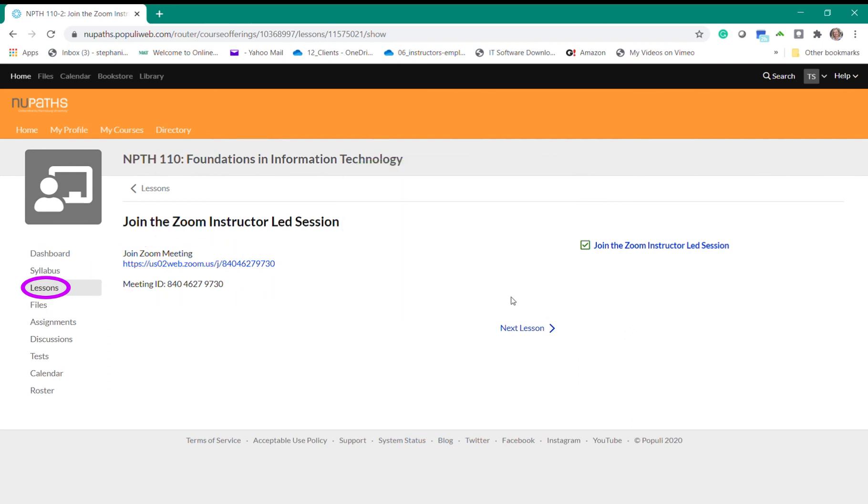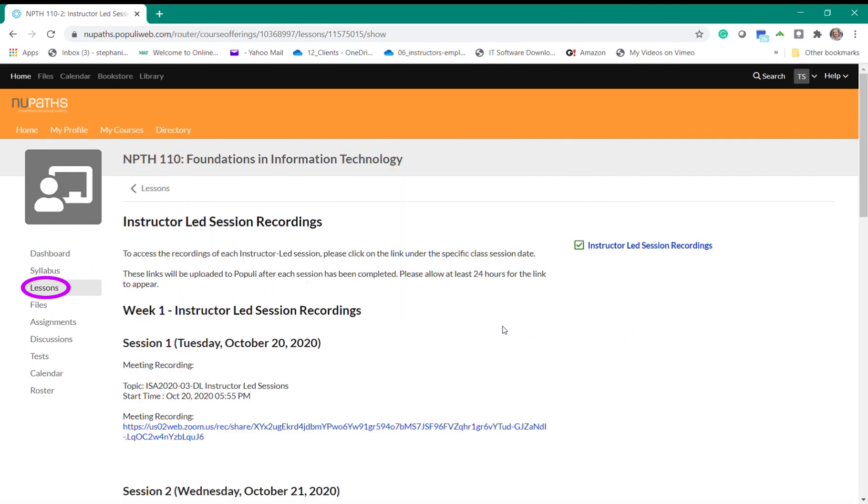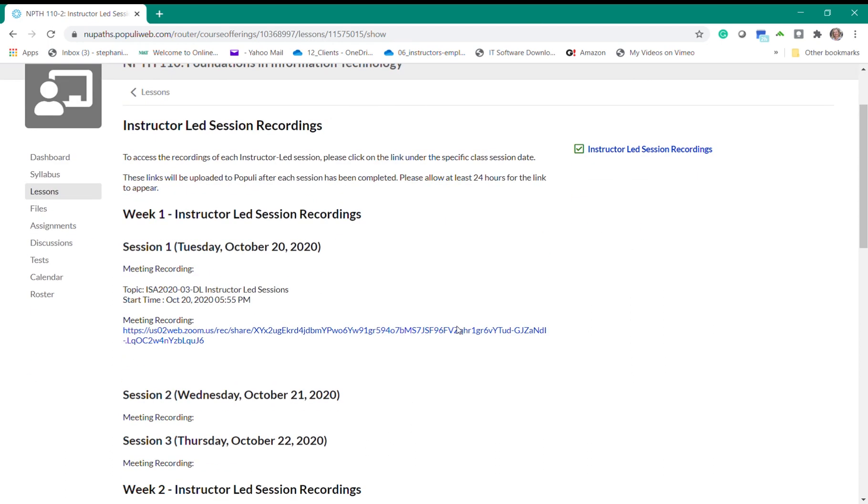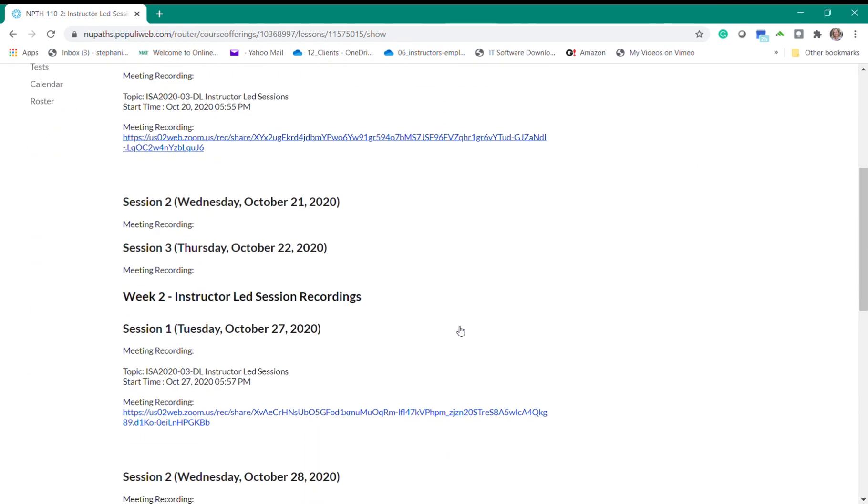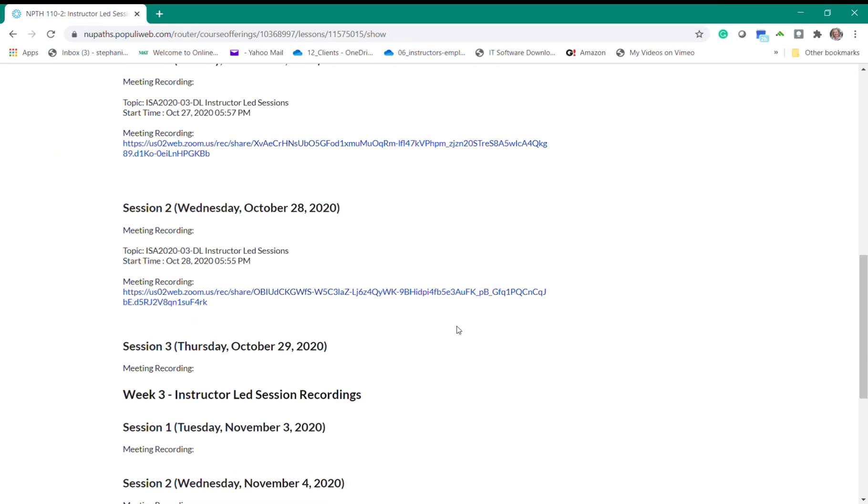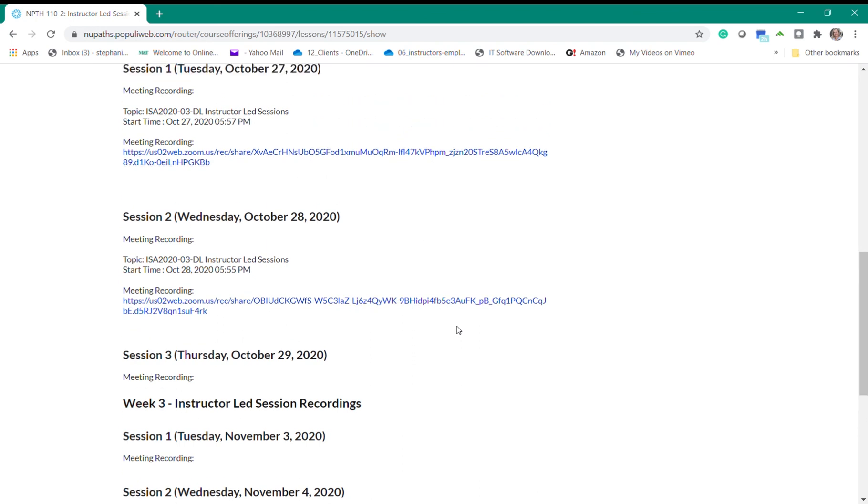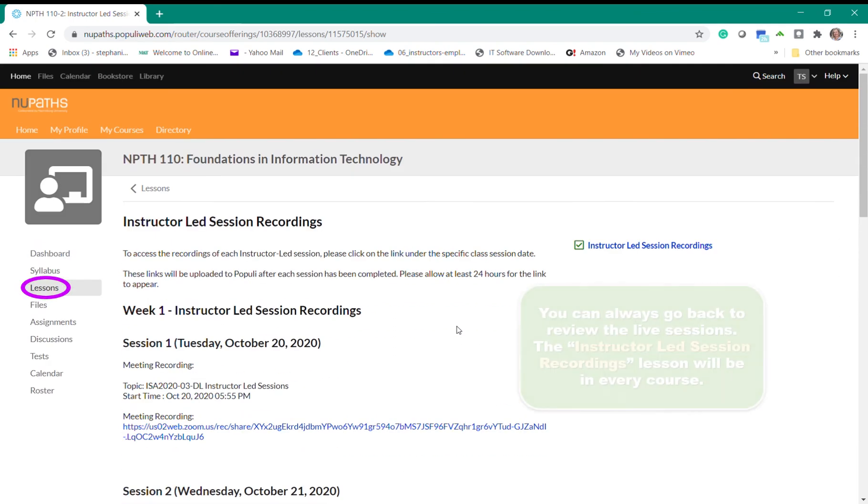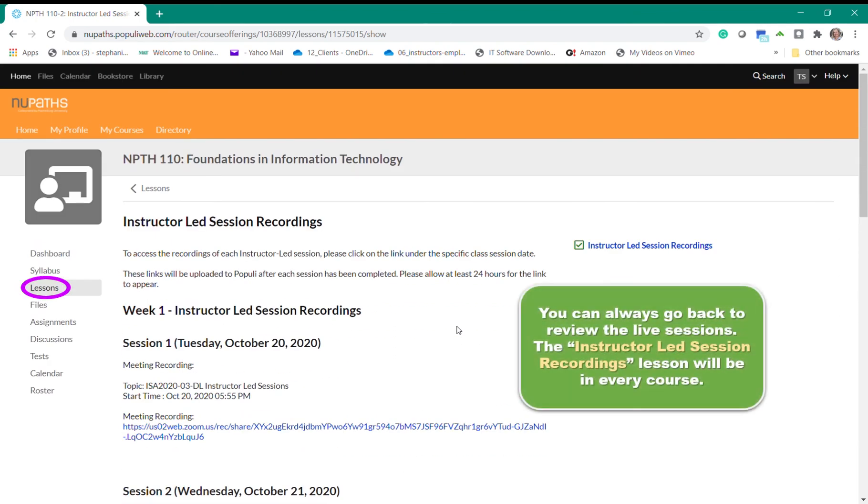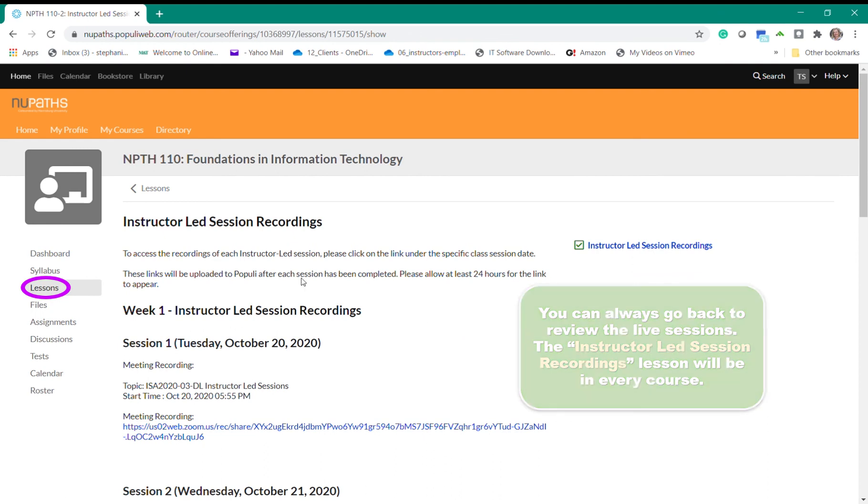If you select the next lesson link at the lower portion of the page it will take you to the last lesson titled instructor led session recordings. All the weekly sessions are recorded and when the recording link is processed it will be available within this lesson so you can always go back to review any content covered during the sessions. You will also find this same lesson in every course that you take so you'll always know where to find the session recordings.